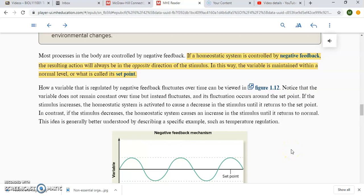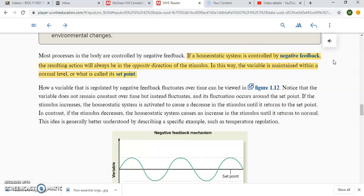If we have a homeostatic control system that's considered negative feedback, what that means is whatever action or response that the effectors are going to cause, it is going to move the parameter in the opposite direction of what the stimulus was. Remember, stimulus is the change that happens in the body. So for example, if we're talking about body temperature, if a stimulus causes our body temperature to rise above the set point, then the negative feedback system is going to move that parameter in the opposite direction. That's kind of why they gave it the name negative feedback.